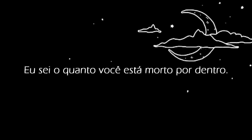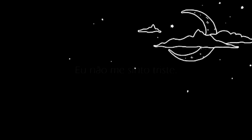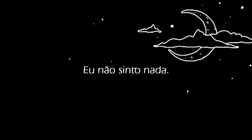I know how dead you are inside. I don't feel sad. I don't feel anything.